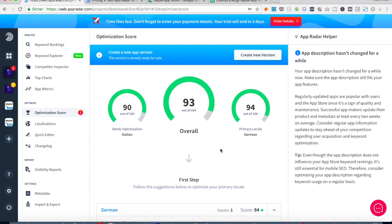And yeah, this has been it. This has been App Radar from an ASO practitioner's perspective. And I hope you get value out of this video. And I'm looking forward to speak to you again. Keep optimizing my friends.